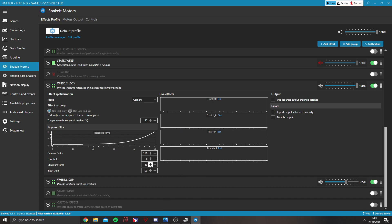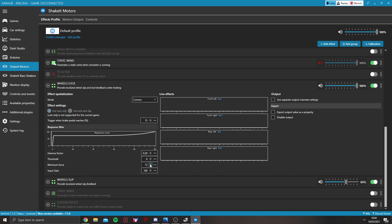You can change that by increasing the minimum force. So, mine I have at 75. So, as soon as I'm right on that limit, it's immediately vibrating very, very strong.